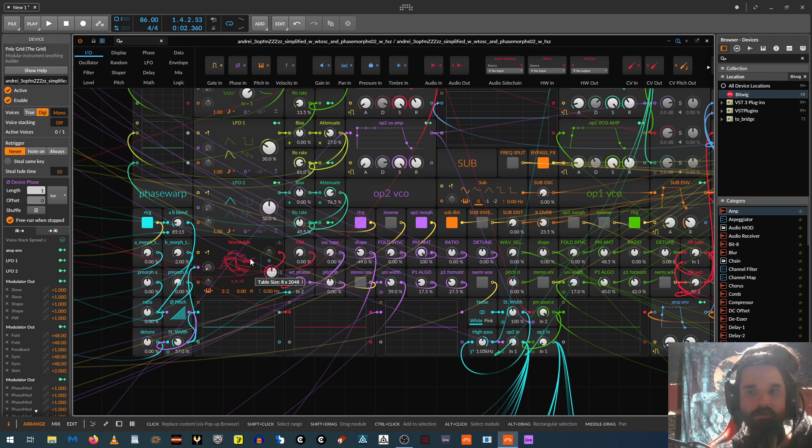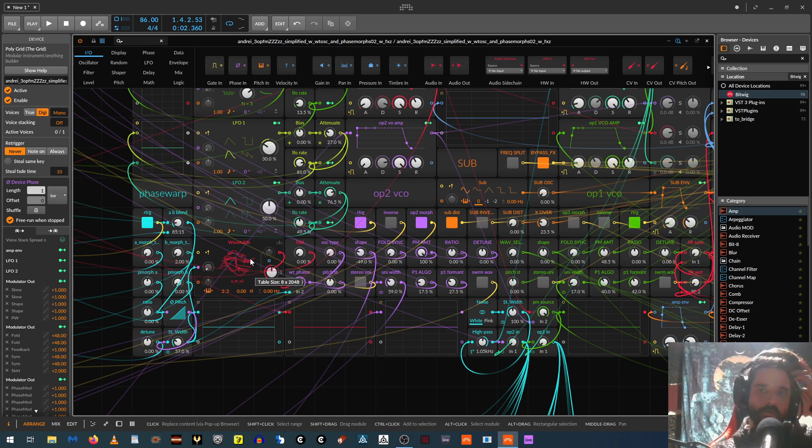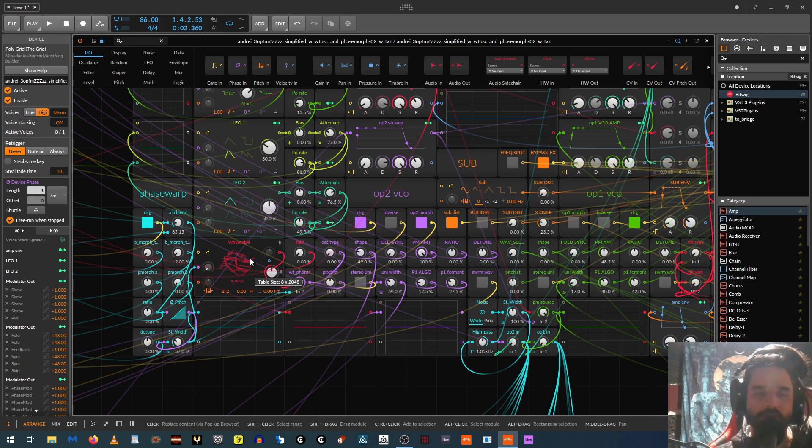The wavetable is just using Bitwig's new wavetable oscillator. Before I had a sampler in here that had 128 of Serum wavetables. But now that the wavetable came out, I just took out the sampler and using this instead.